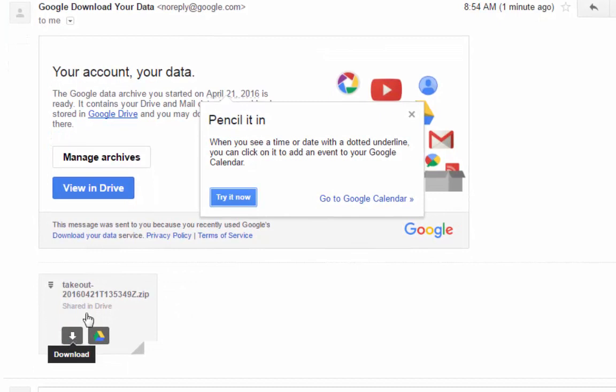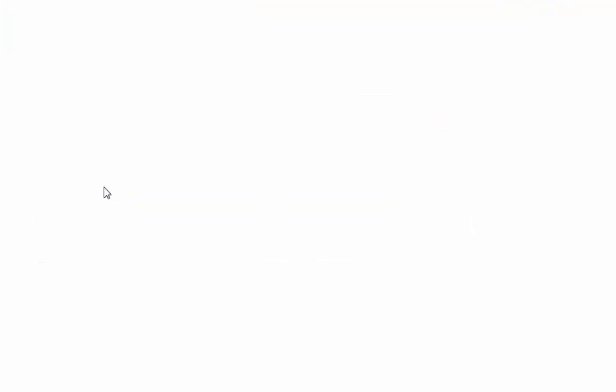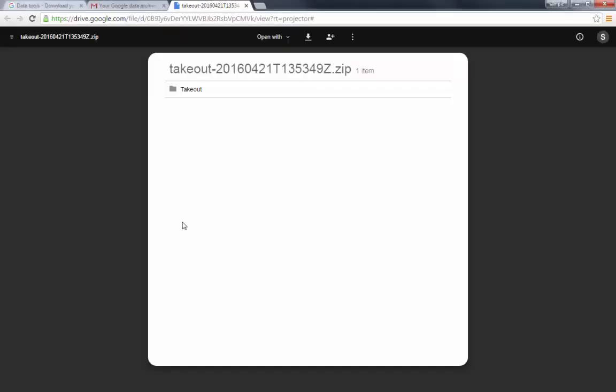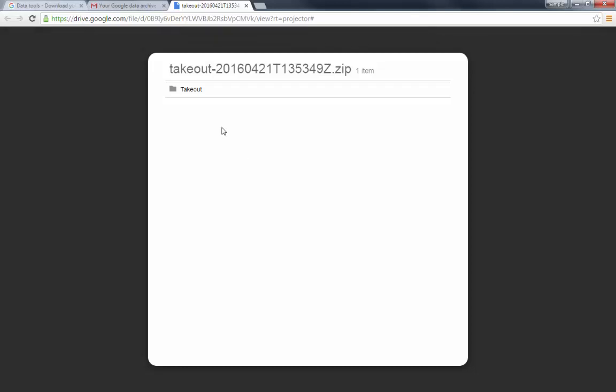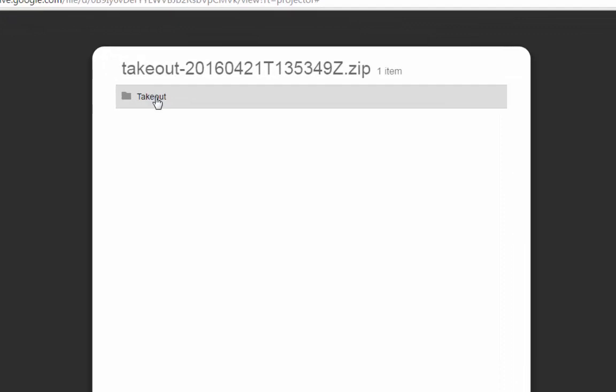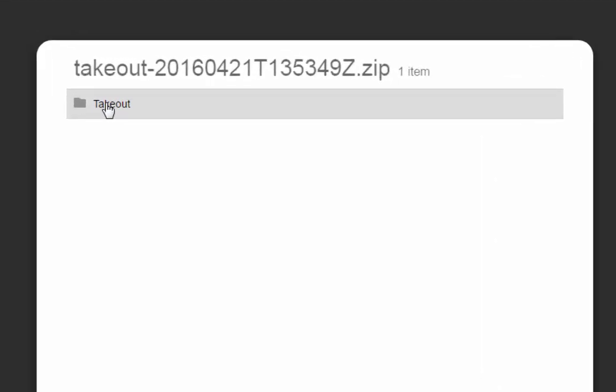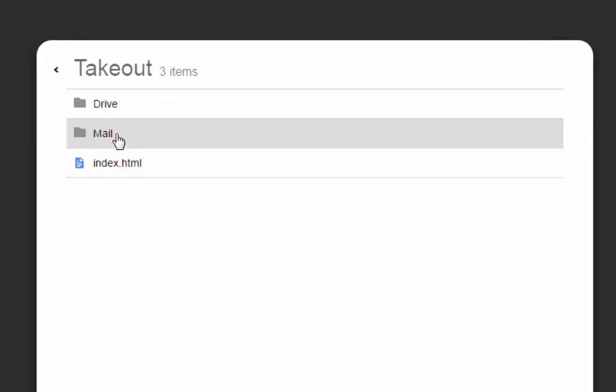I'm going to go ahead and view this in drive. And you can see here's my takeout file. This is a zipped item, so it won't actually open it in Google Drive. So we will eventually want to download this, but we're going to dissect this and kind of take it apart and see what it looks like. Here's our takeout folder, and you see, we have a couple of different folders here.